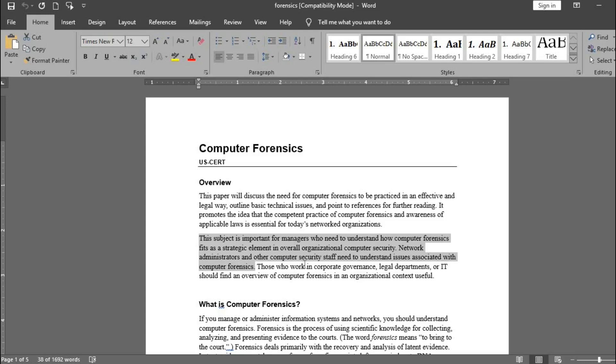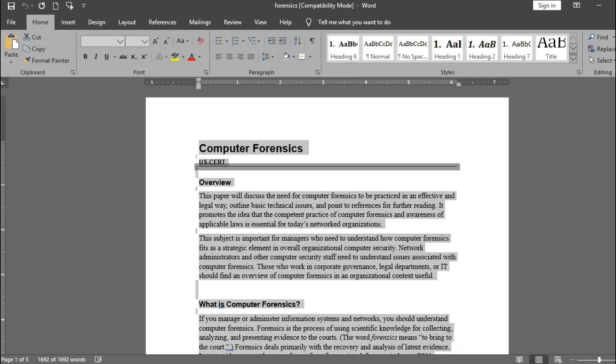You can highlight the entire document irrespective of the pages. Just click Control-A. Then click the speak icon to start reading the text.